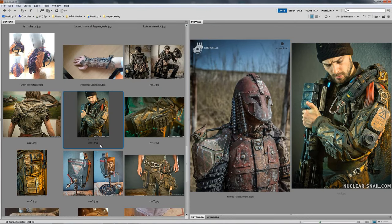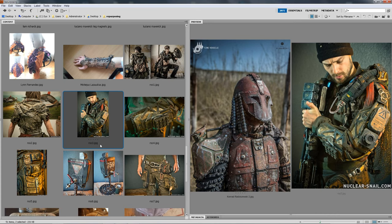Welcome to the Nuclear Snail channel. In this episode, I will talk about one of the most important topics in post-apocalyptic crafting, which is repurposing.